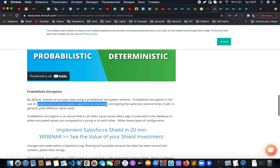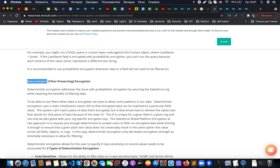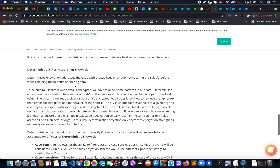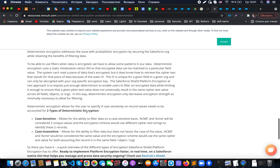In Salesforce we also have a different type of encryption called deterministic encryption. It allows us to use filtering in Salesforce even if the field is encrypted. If you need additional details, you can pause this video and check information related to deterministic encryption and the actual initialization vector that is used for this type of encryption.